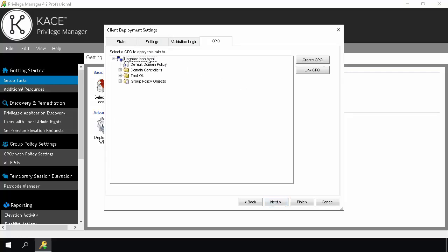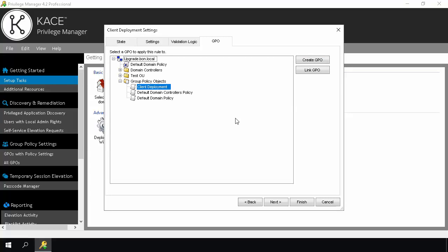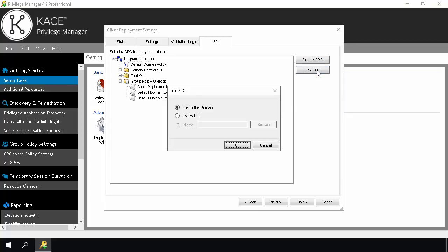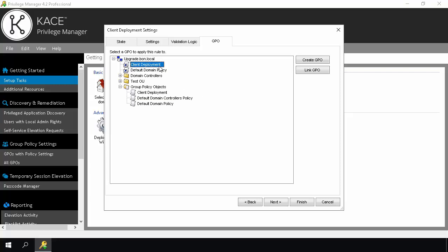Use Validation Logic to target the settings to specific client computers or user accounts within the GPO. Click Next. First, highlight the domain name. Then select Create GPO. Create a name for the GPO. Make sure the GPO is highlighted. Click Link GPO, and then link the GPO either to the domain or to a specific OU. Click Finish.